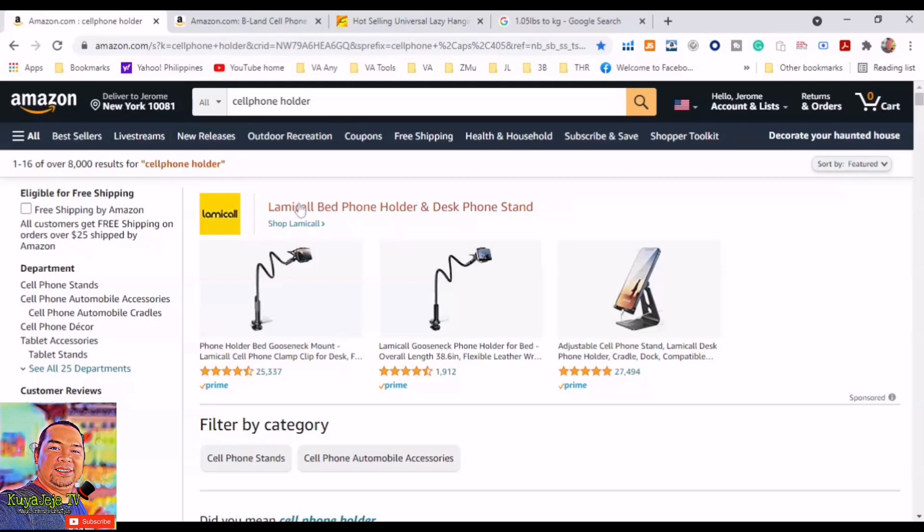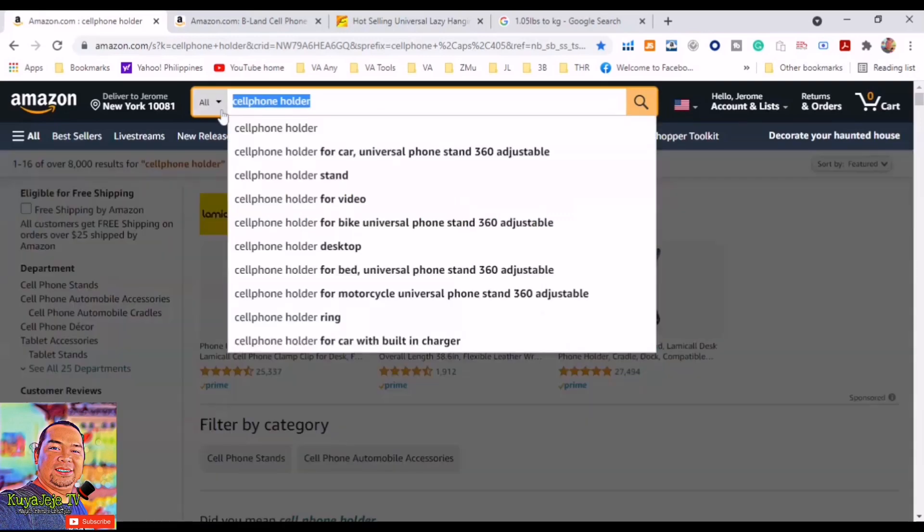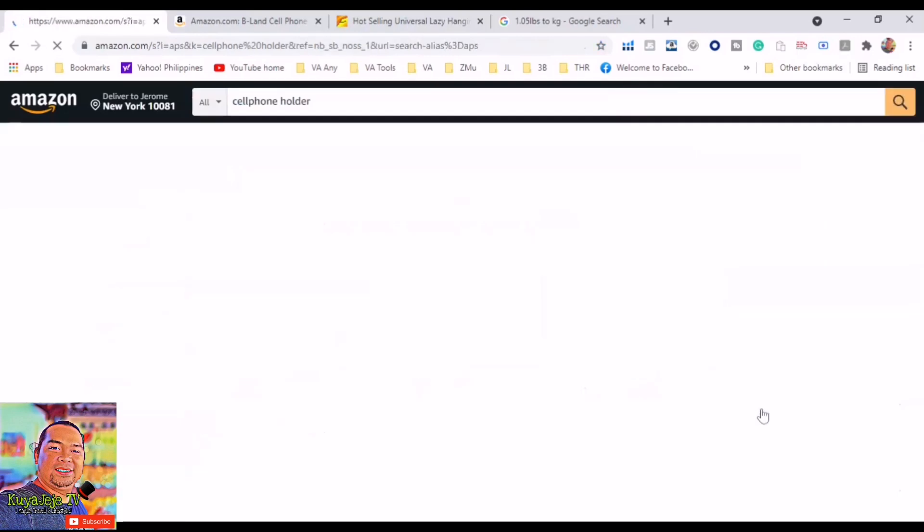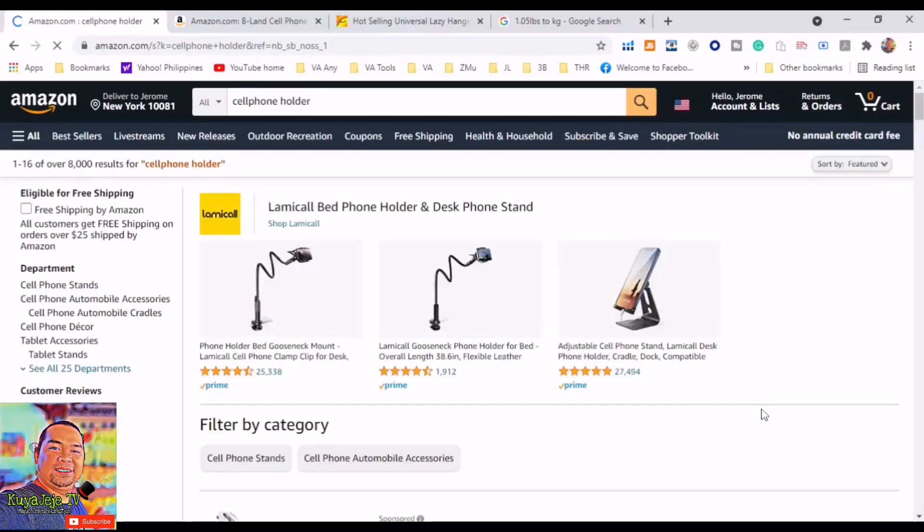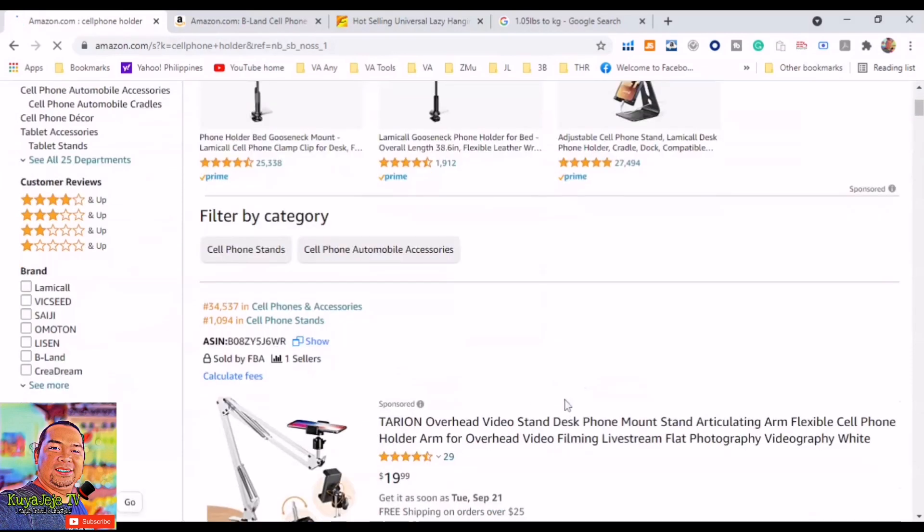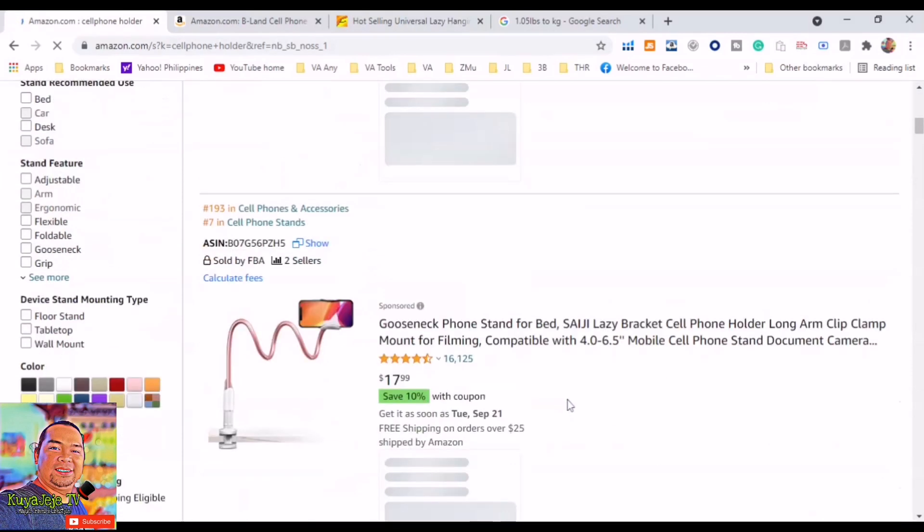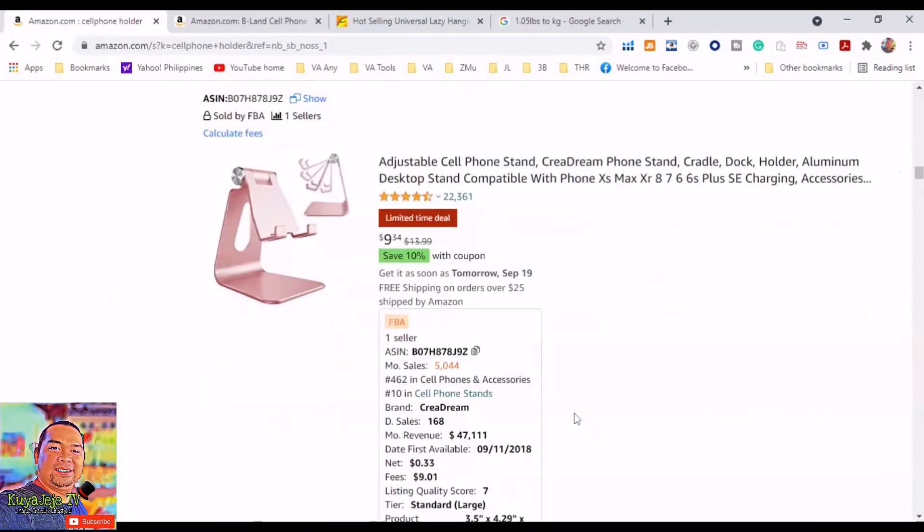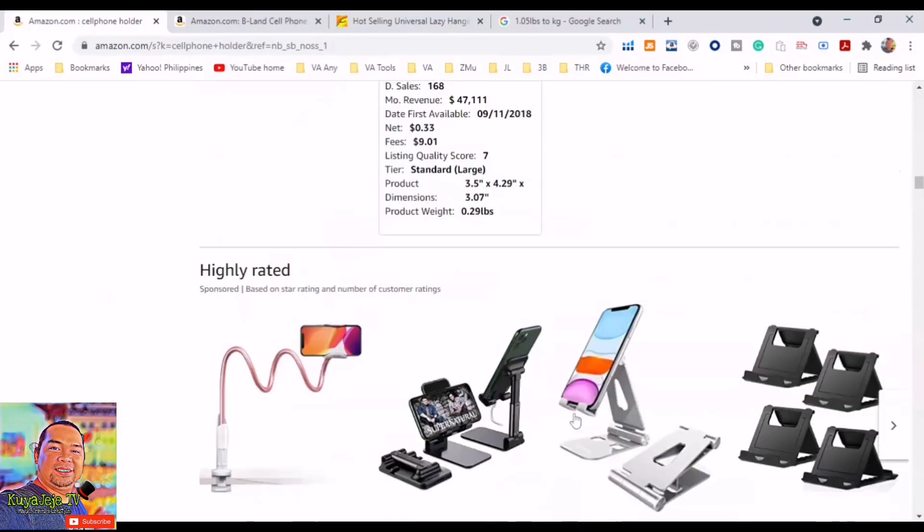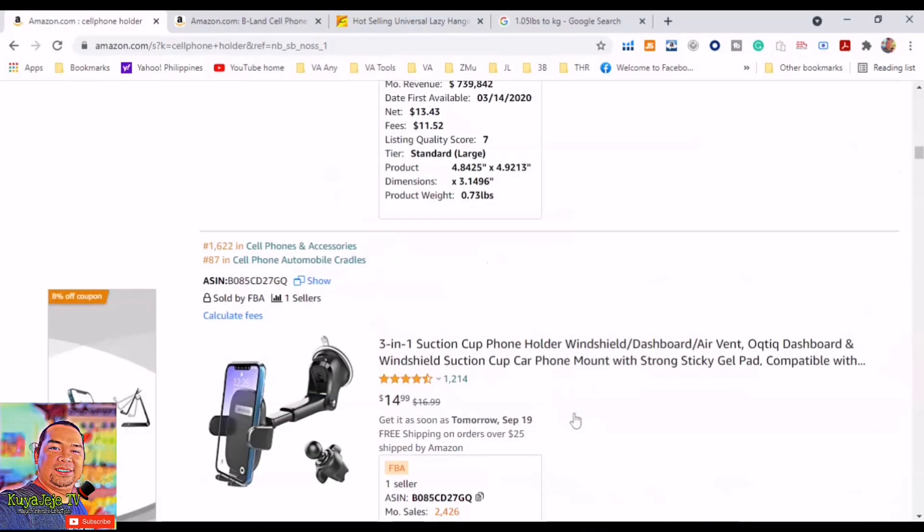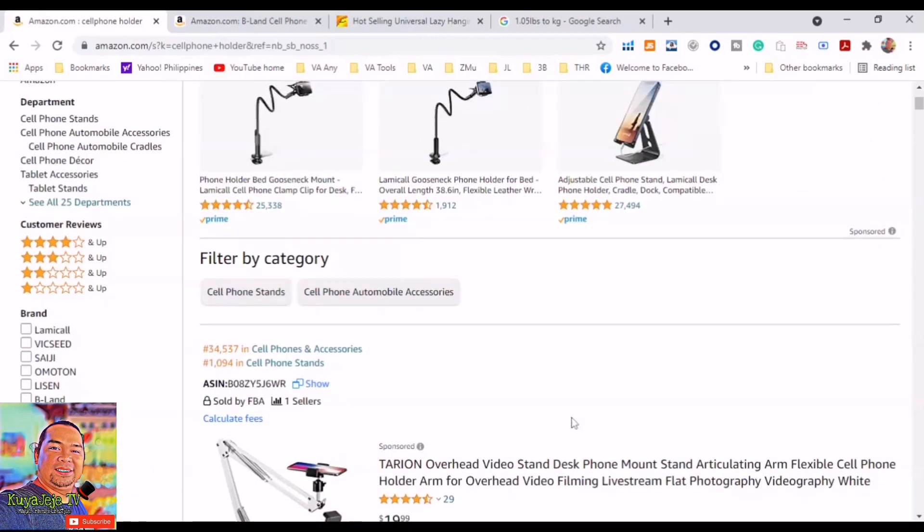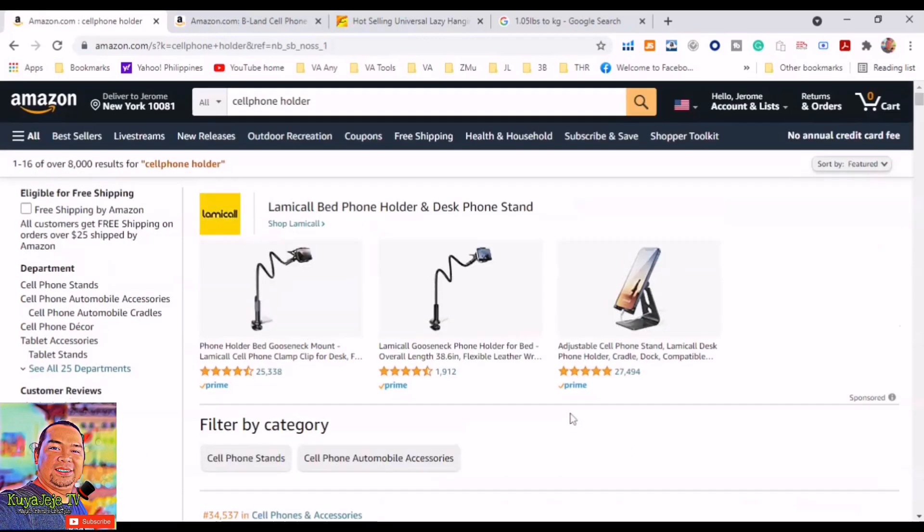Step one: get the keywords of the products that you want to research. We will use the keyword 'cell phone holder' for the sake of this video. Type the keyword in the Amazon search bar, and when it's done, check if the results are relevant to the keyword or keywords that you are researching, because we don't want to mix up products in our research.